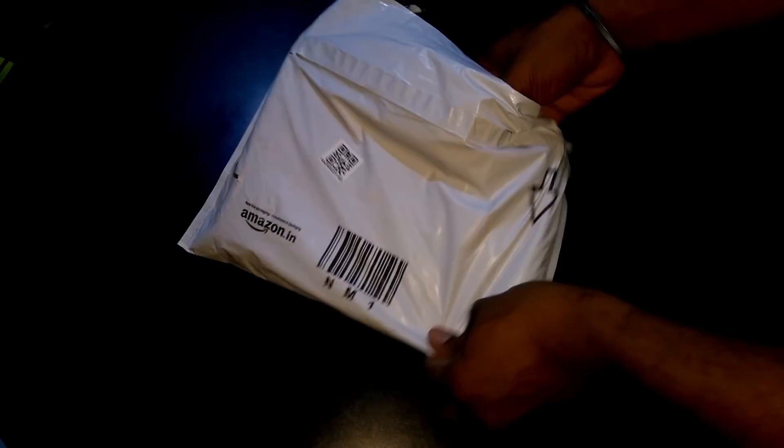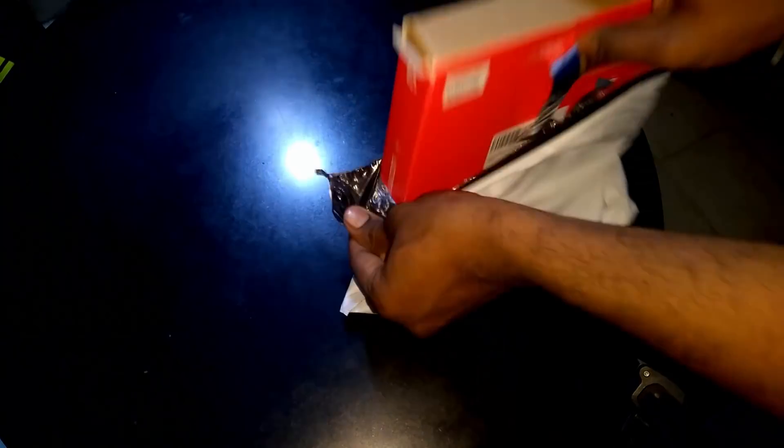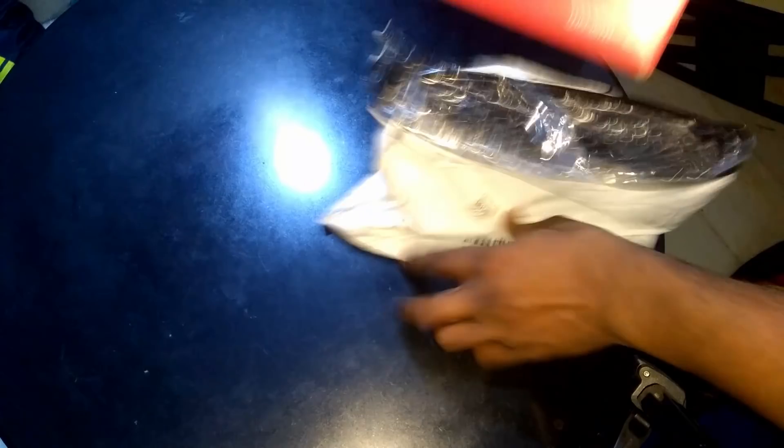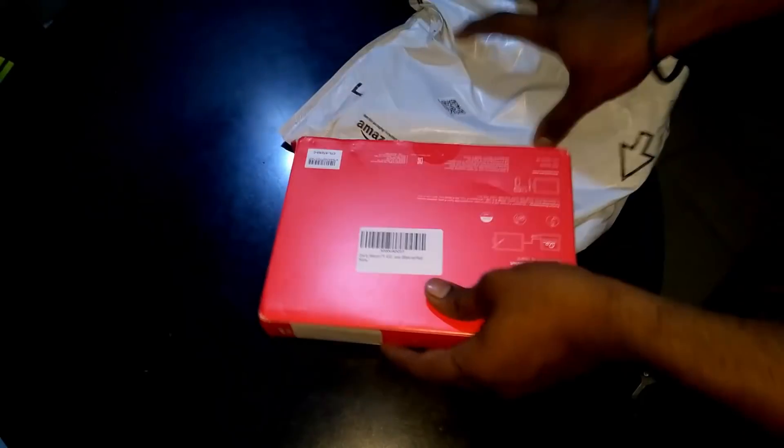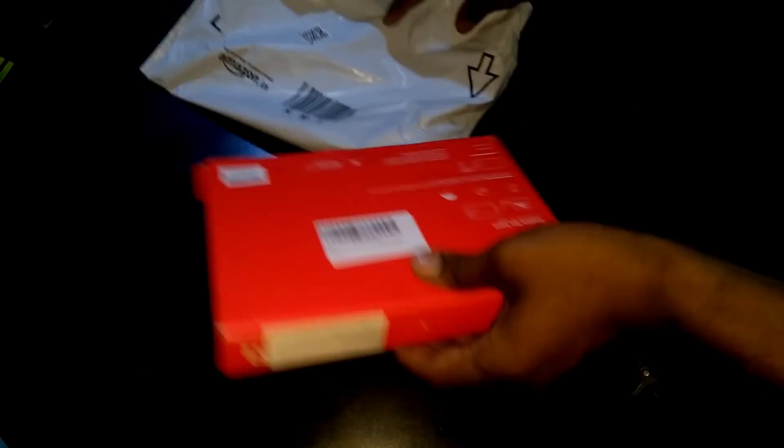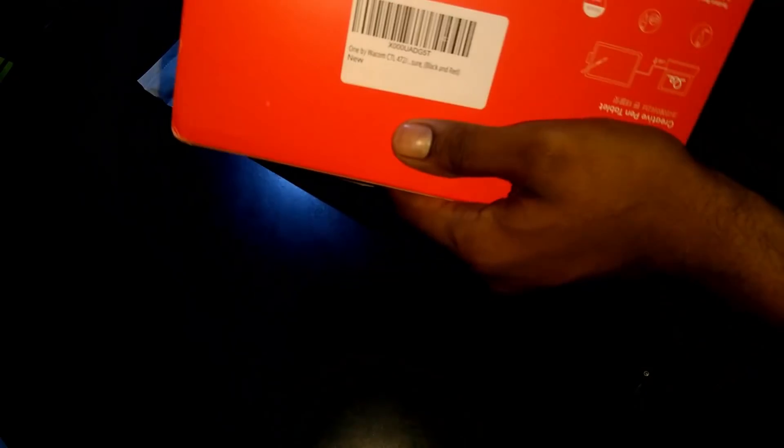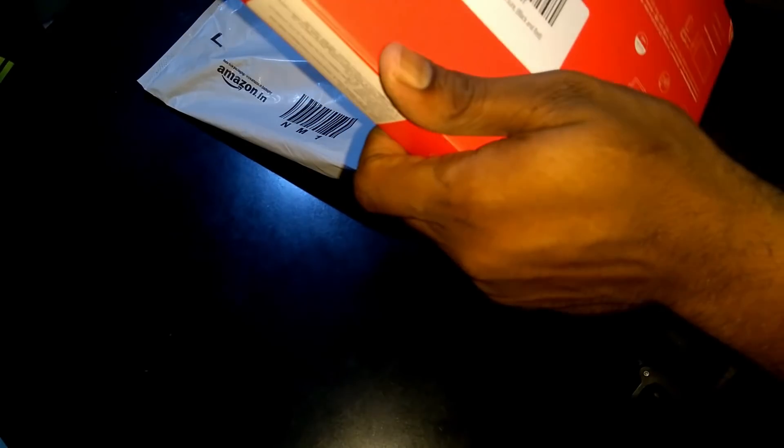Hello YouTube, I am Charan. Today I am unboxing One by Wacom. It is a graphic pad which is used for drawing and teaching purpose.